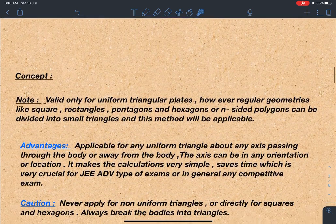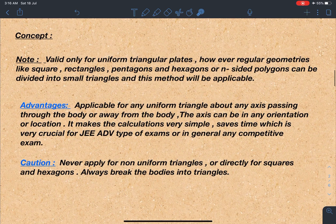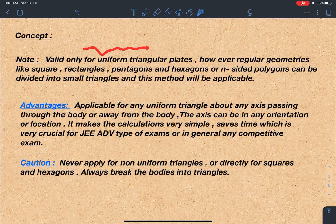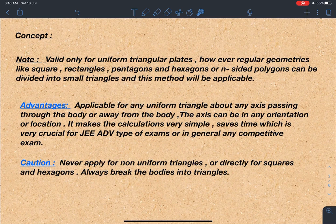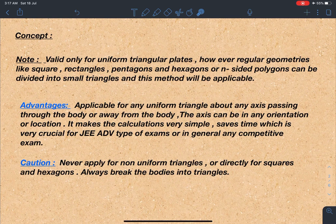Let's discuss the concept points and some precautions. First, this trick is valid only for uniform triangular plates — please remember that. However, regular geometries like squares, rectangles, pentagons, hexagons, or n-sided regular polygons can be divided into small triangles, and this method will be applicable. I'll show in this video how to apply it for a square or other geometries.